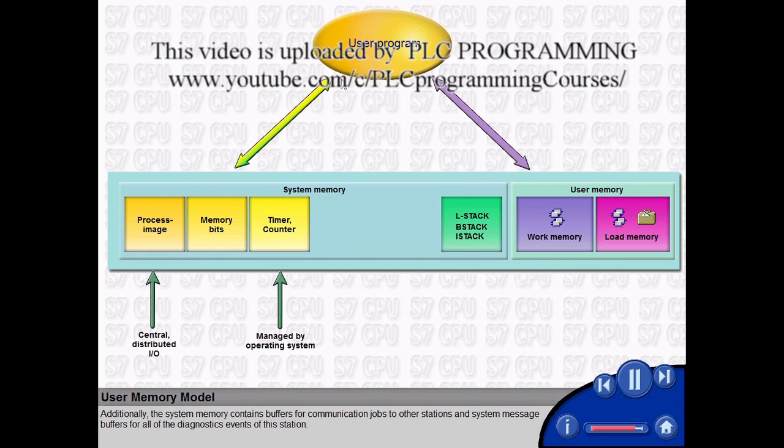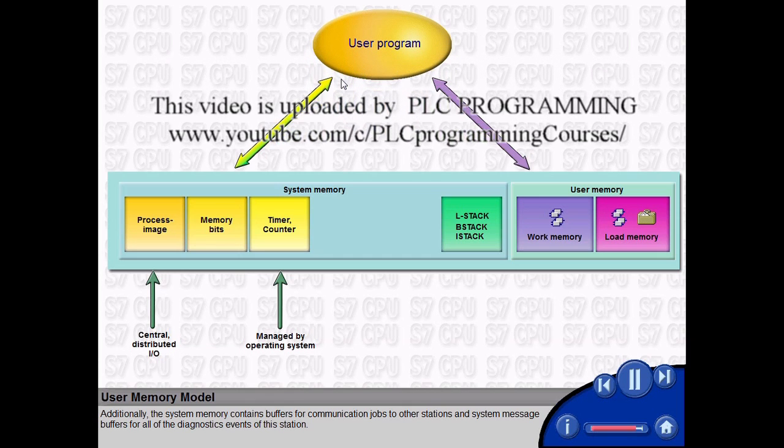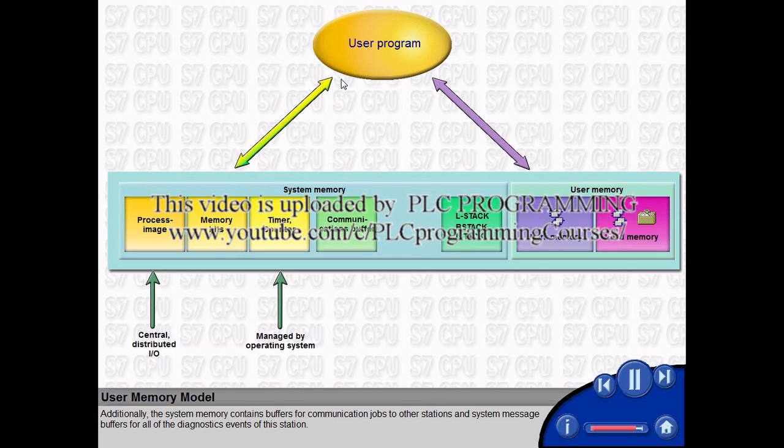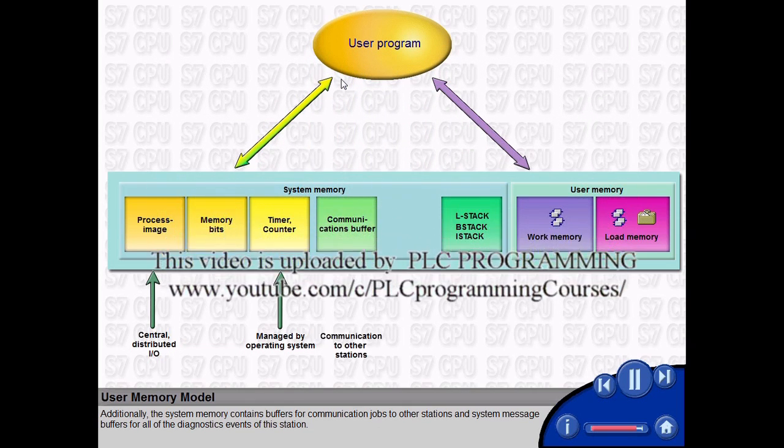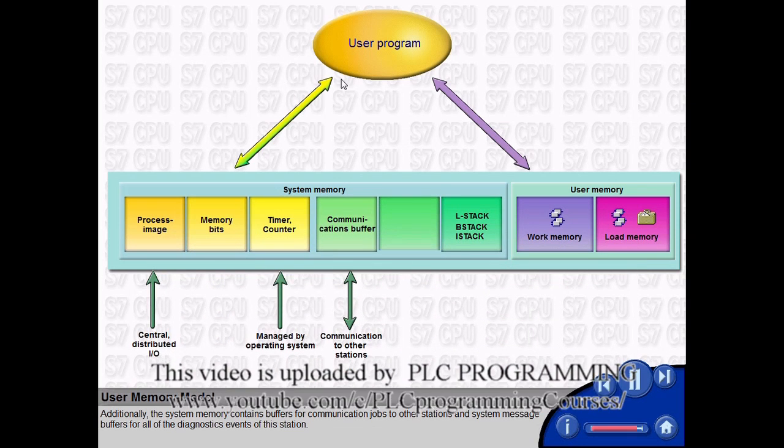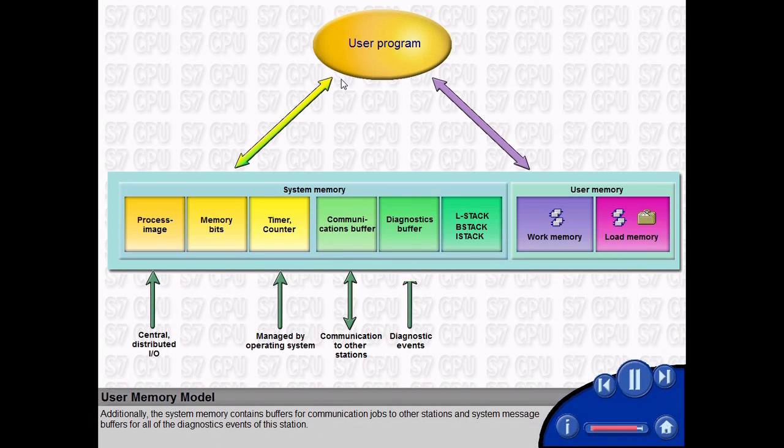Additionally, the system memory contains buffers for communication jobs to other stations and system message buffers for all of the diagnostics events of this station.